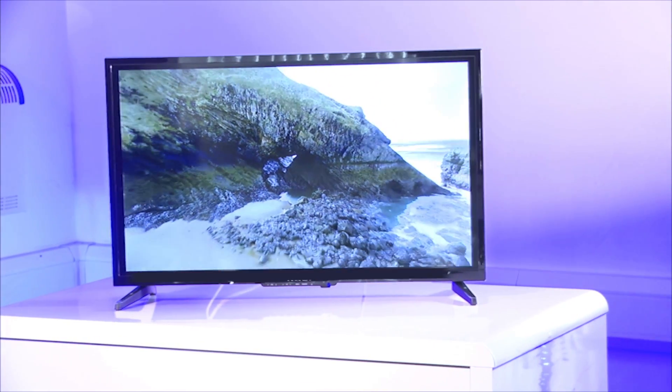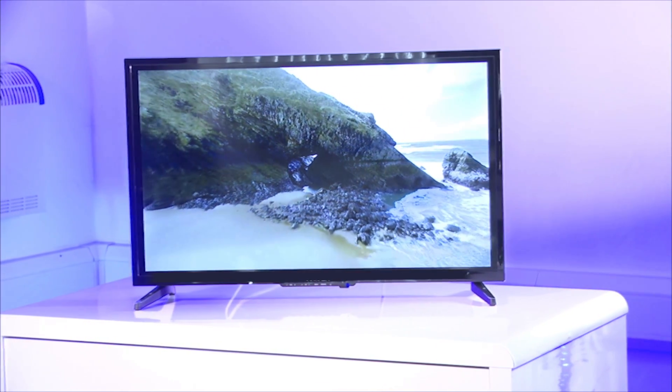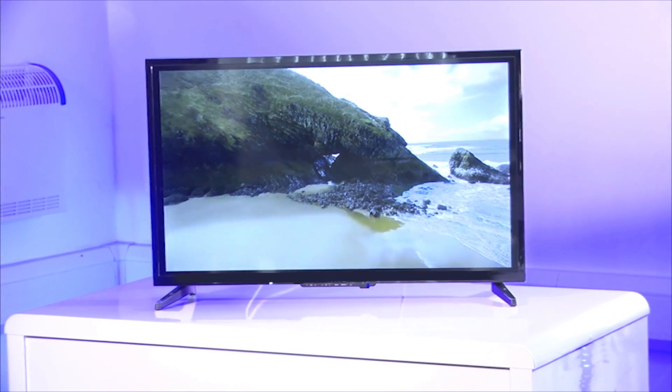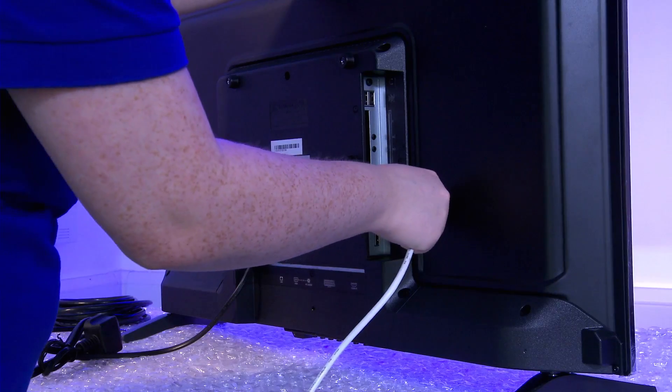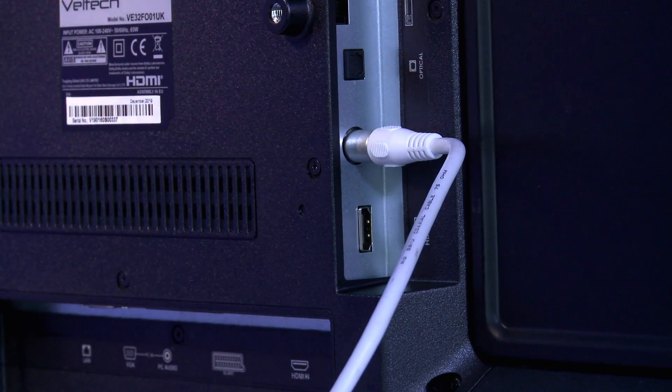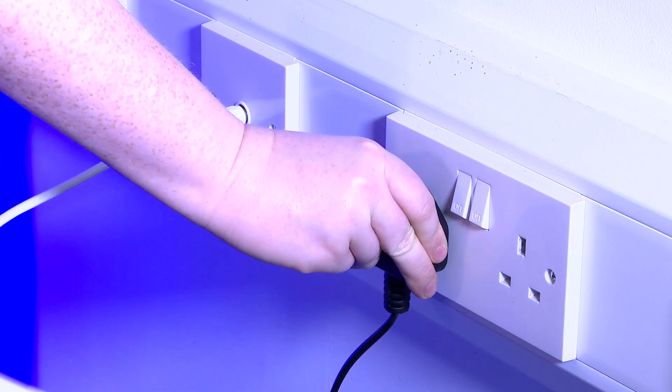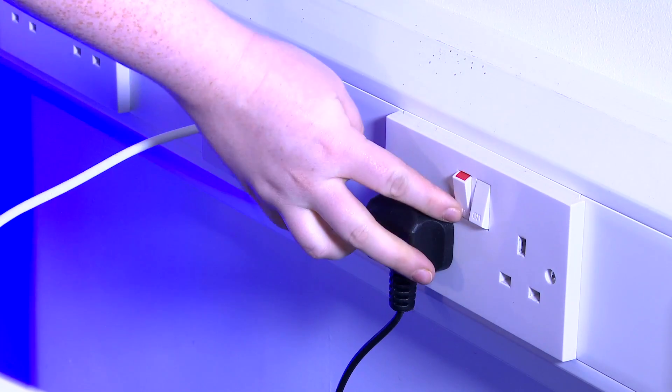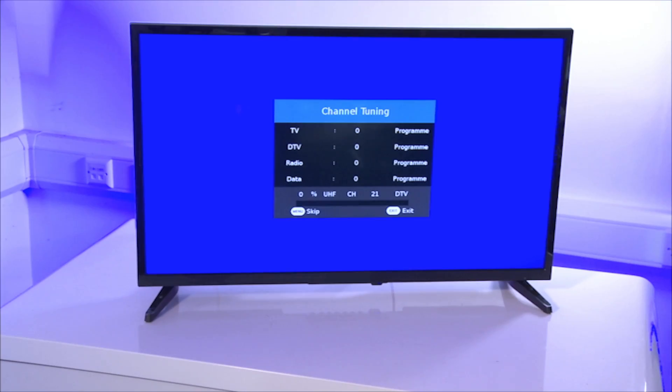Congratulations on the purchase of your new TV! This video tutorial will help you set up your new TV and tune it through an aerial so you can enjoy watching it straight away.